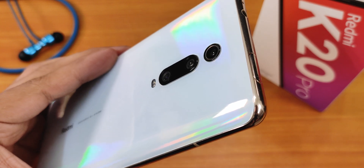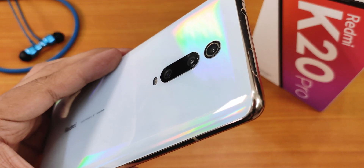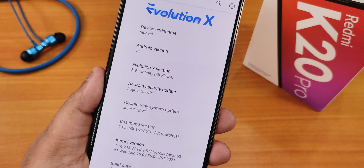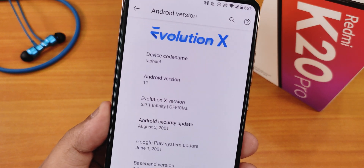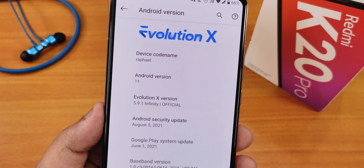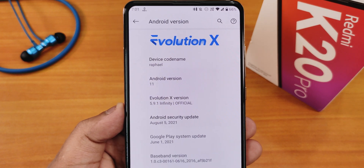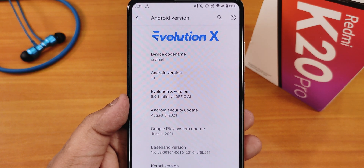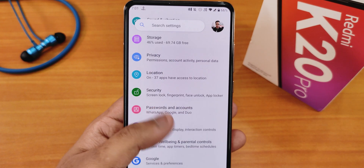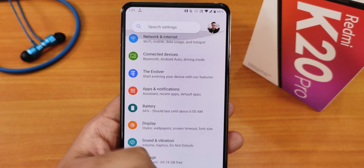What is up guys, this is Jato back with another video on the Redmi K20 Pro. Today I'm going to be showing you the customization of the latest Evolution X ROM — version 5.9.1 Infinity official build. I've already made the full review of this ROM, you can check that out from the cards or in the description. Right now let me jump into the Evolver settings.